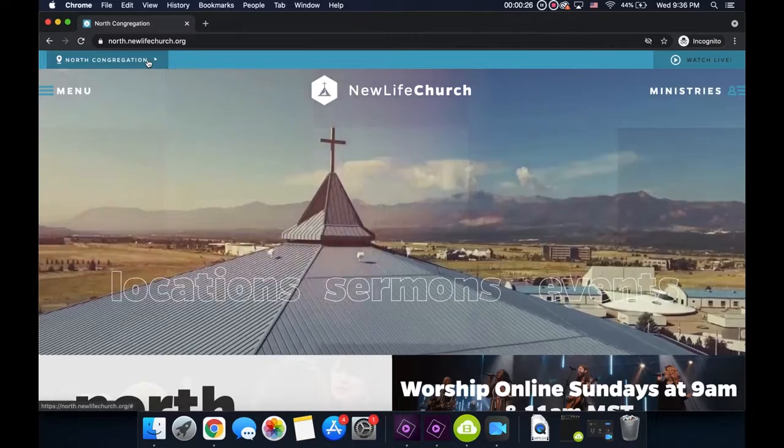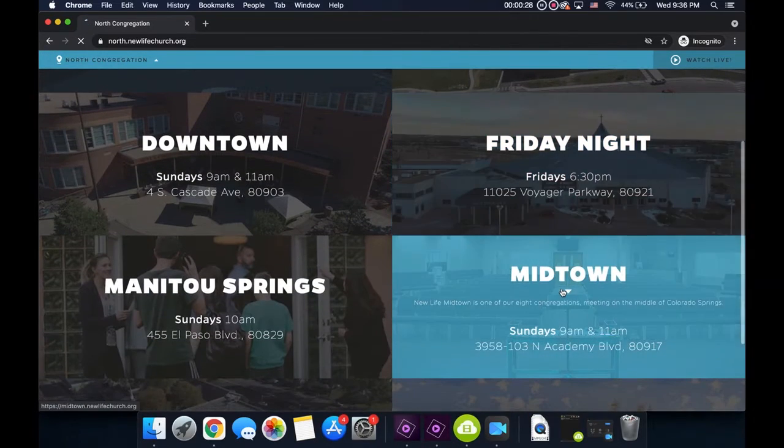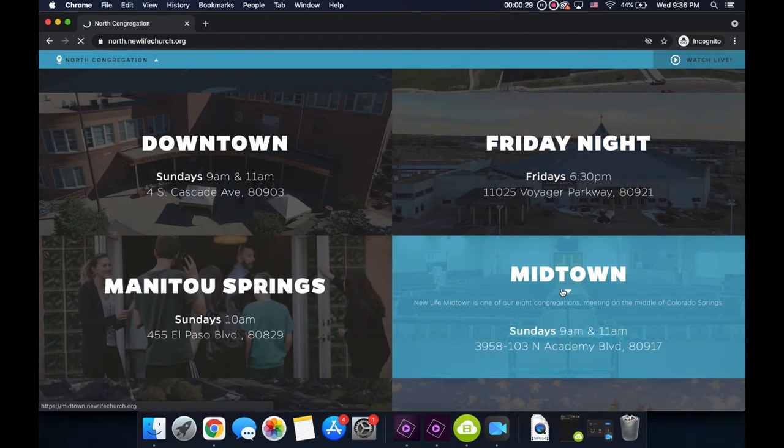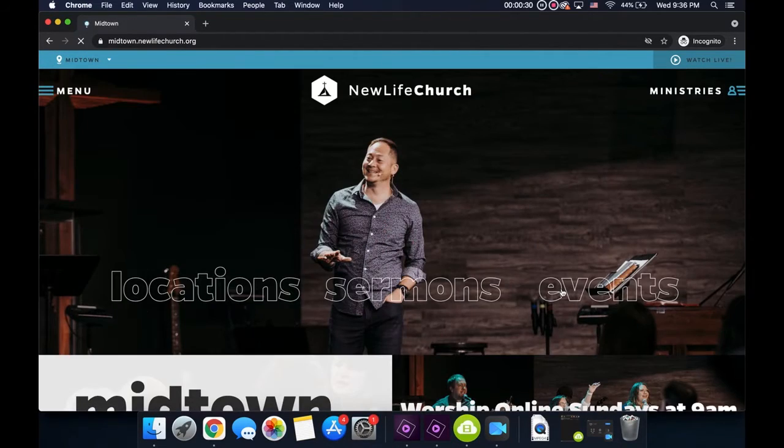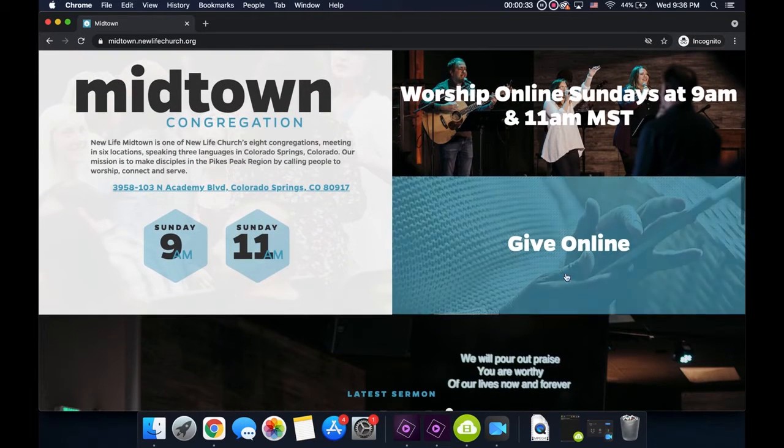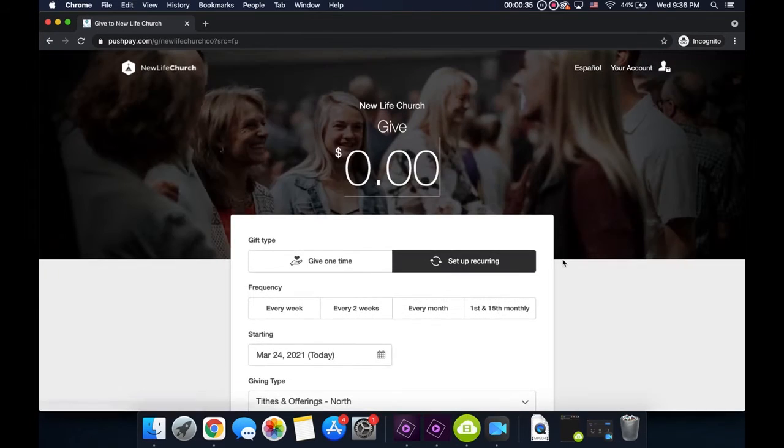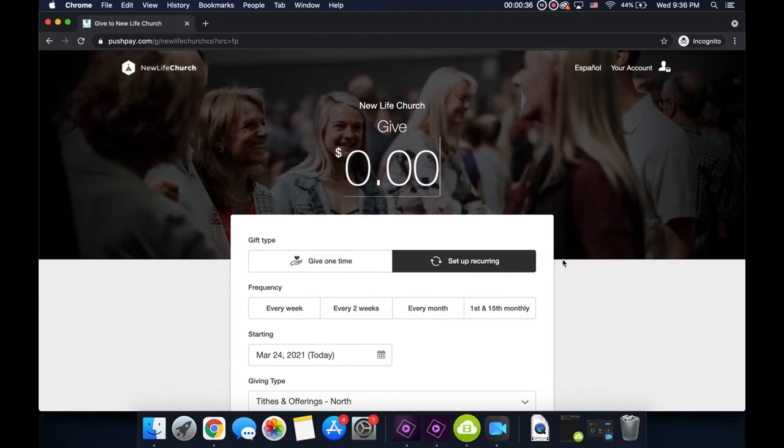You'll notice that it defaults to the North Congregation, so go up here to the left corner and scroll down to Midtown, and you can check out our new website here. Very exciting. And then go to Give Online.